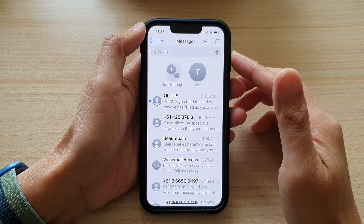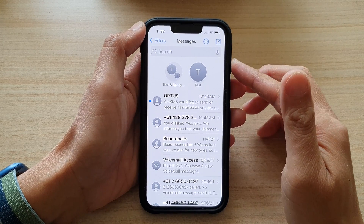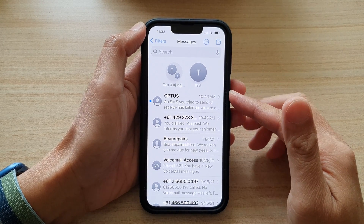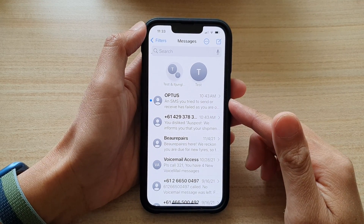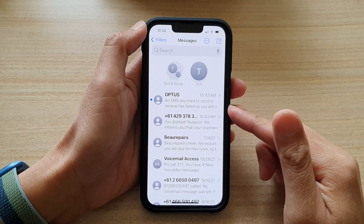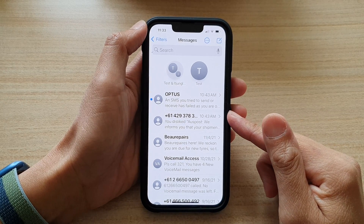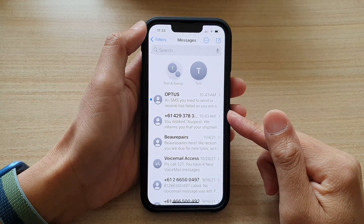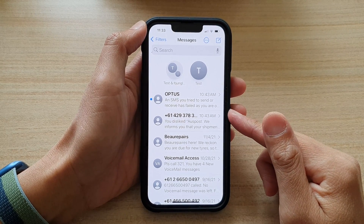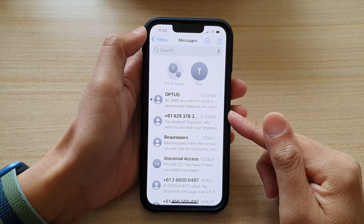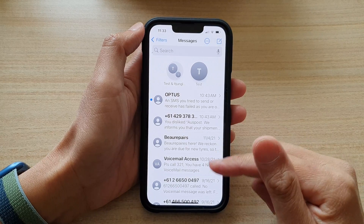Hey guys, in this video we're going to take a look at how you can make a phone call directly from a text message on the iPhone 13 or the iPhone 13 Pro.